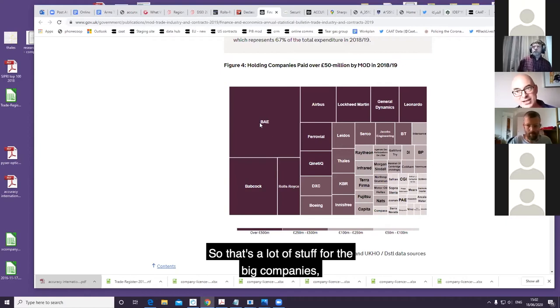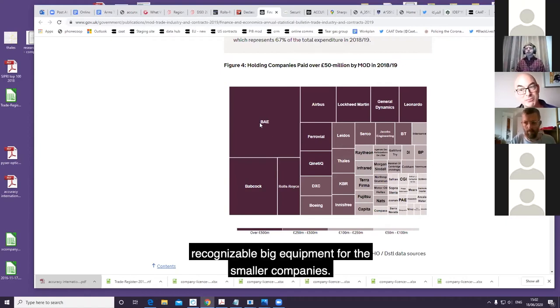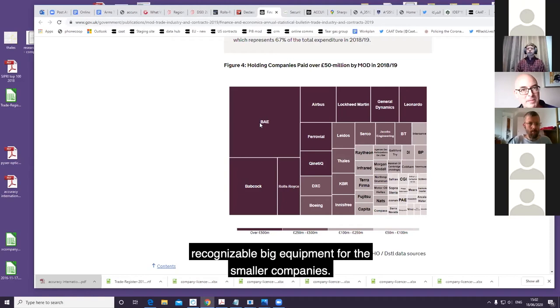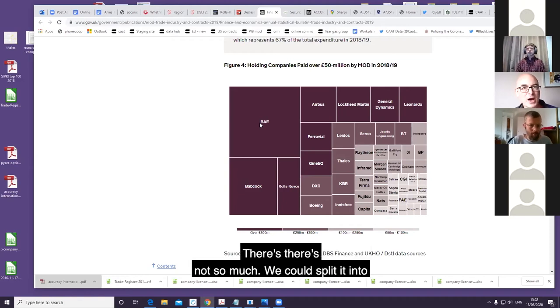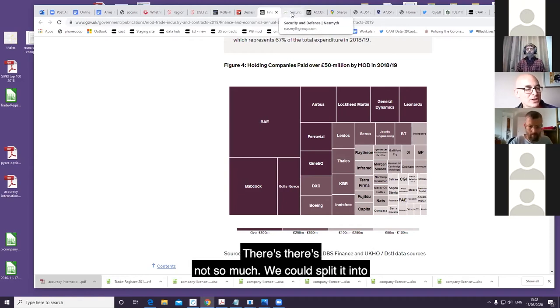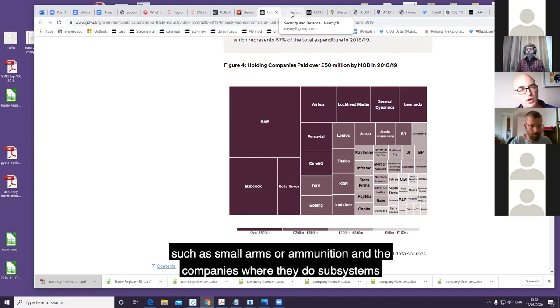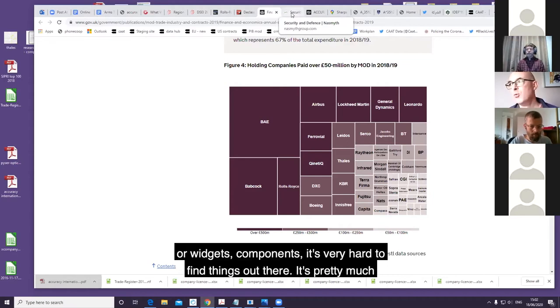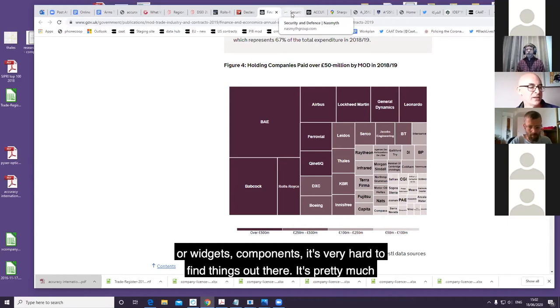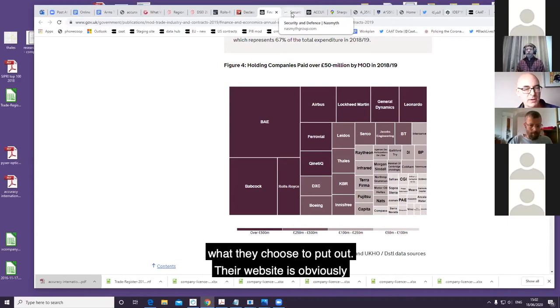So that's a lot of stuff for the big companies - recognizable big equipment. For the smaller companies, there's not so much. We could split it into companies where there's a finished product such as small arms or ammunition, and the companies where they do subsystems or widgets, components. It's very hard to find things out there - it's pretty much what they choose to put out.